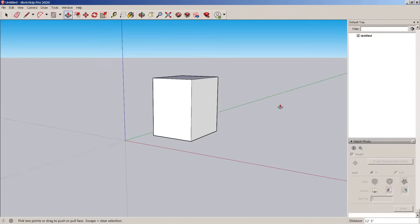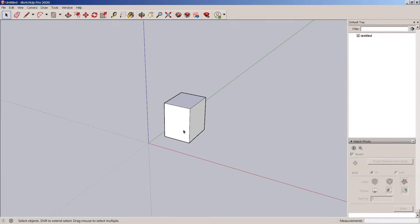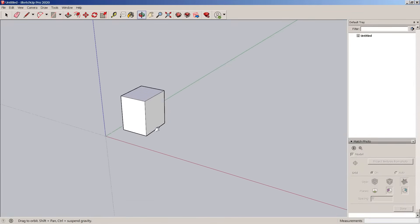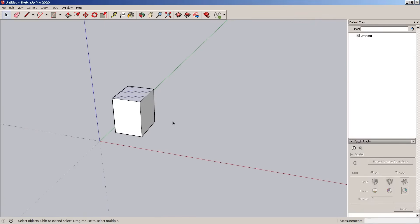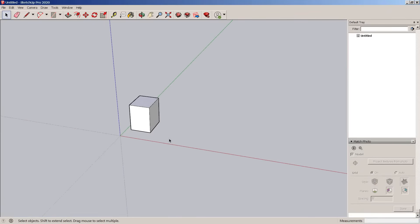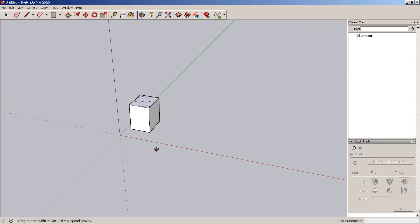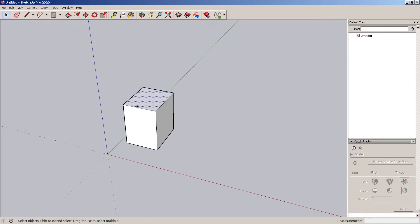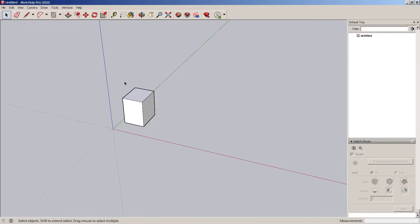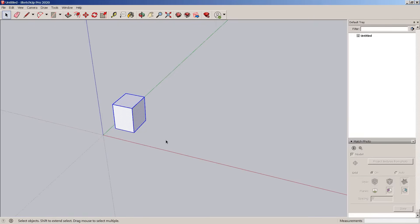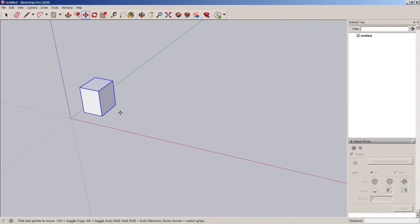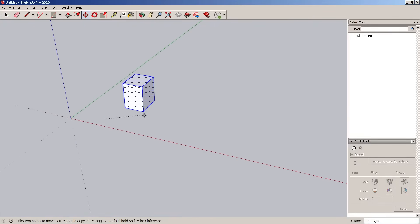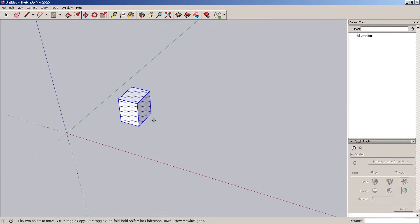SketchUp has some nice built-in tools that help you get more realistic, and those are the photomatch and geolocation tools. I'm actually going to start with the geolocation tools and we're going to use an example for finding out a little more about a location on a site.